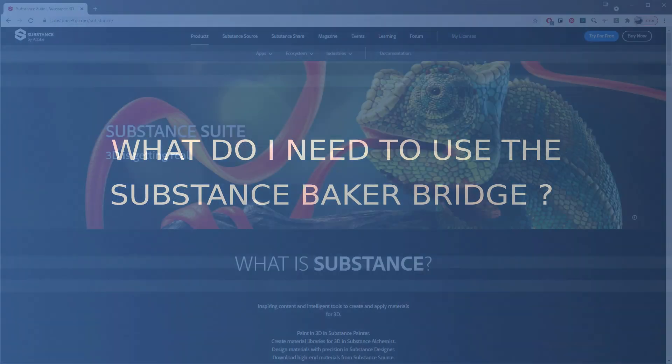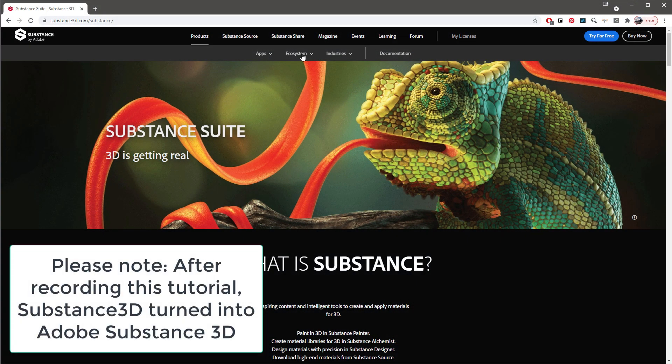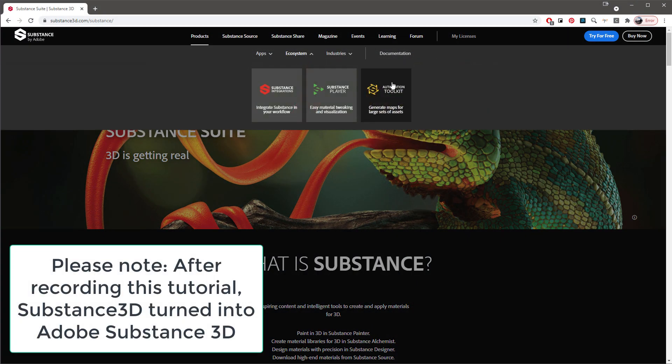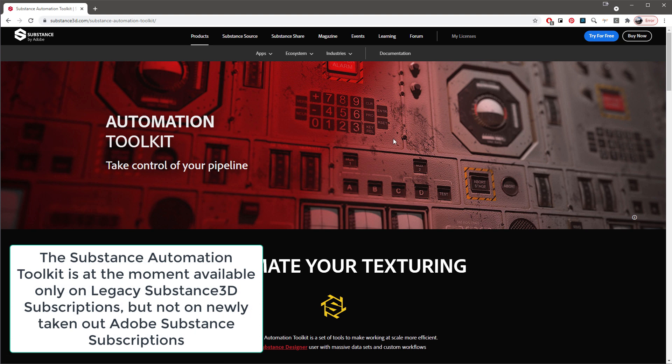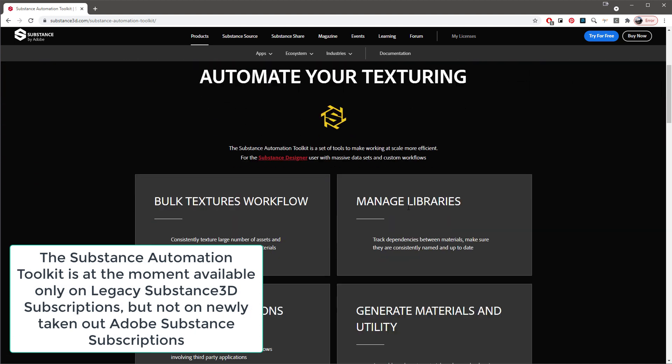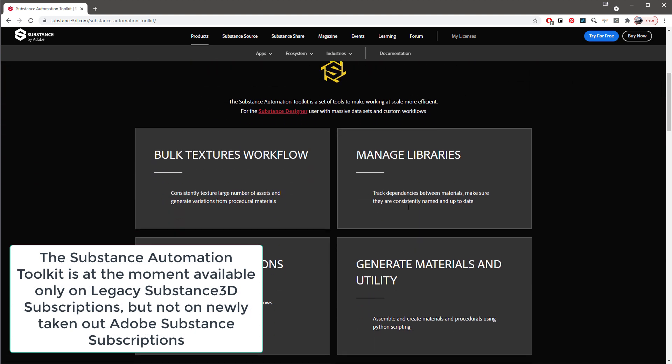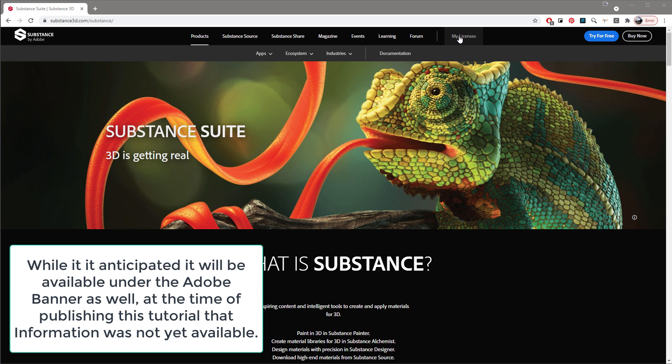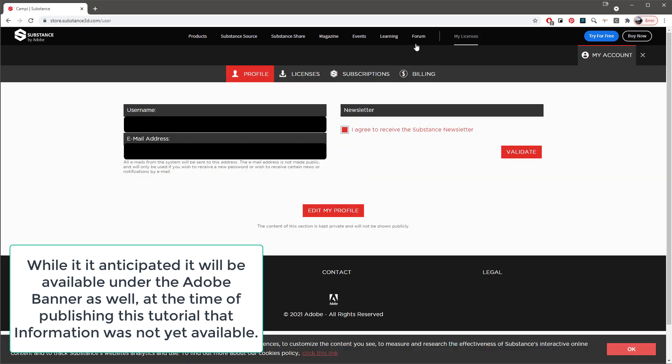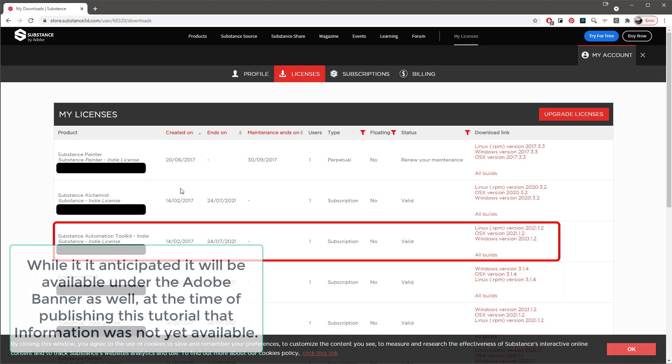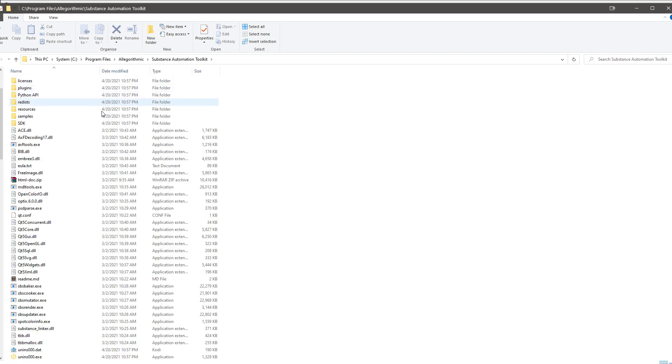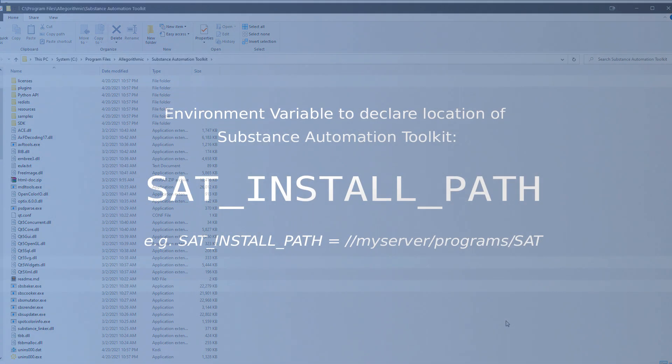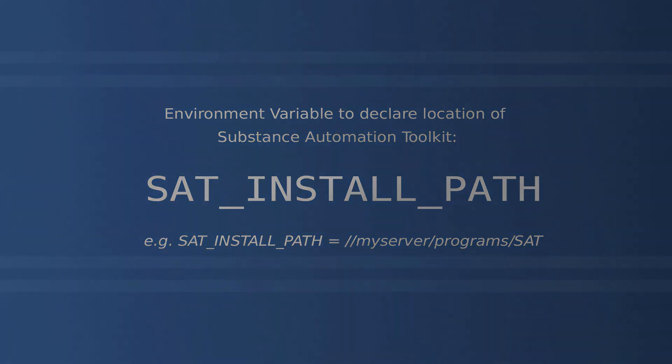First, let's quickly talk about what you need on the Substance side to utilize the Bridge, which is the Substance Automation Toolkit. The Automation Toolkit is a set of libraries that can be downloaded and installed if you have access to a Substance subscription. In that case, you can find the Automation Toolkit download directly in your licenses. You can install it locally or, if you are for example in a studio, copy it to a network location, in which case you can set the environment variable SAT_INSTALL_PATH to declare the location of the installation for your system.